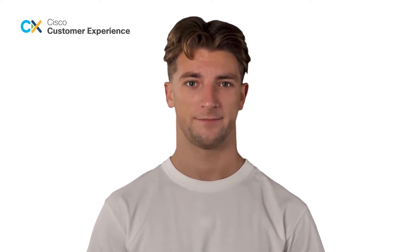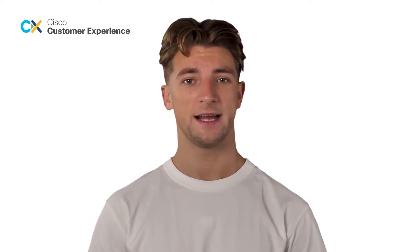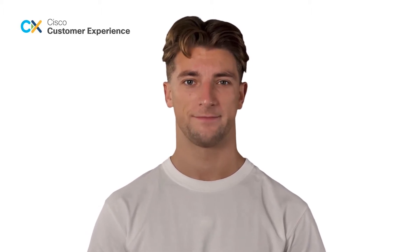Hello and welcome to the Success Bytes series. Today, we'll be talking about Malicious Activity Protection Engine on Cisco Secure Endpoint.